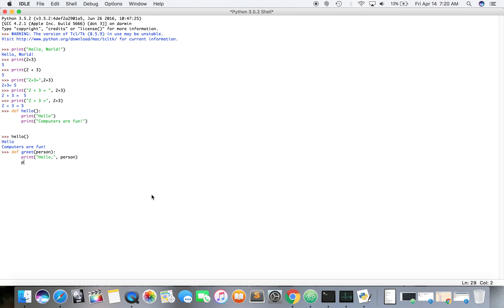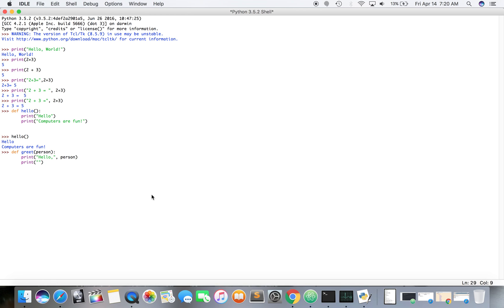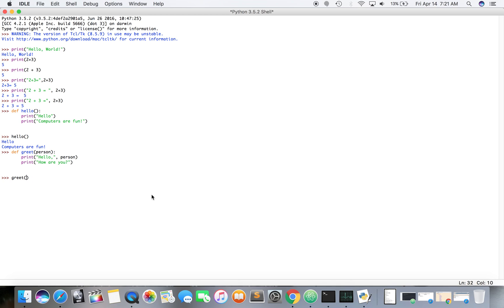And then print, we're going to have another print statement: how are you. Okay, now we're going to call greet and we're going to pass the argument John, which is going to be a string. Hello John, how are you.